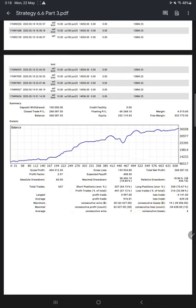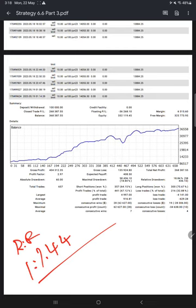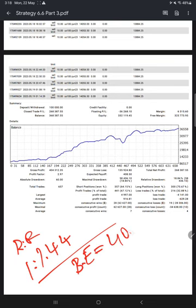If you calculate the risk-reward for this account, it comes to 1 to 1.444. The break-even required for this account to survive needs an accuracy rate of 40.9%.